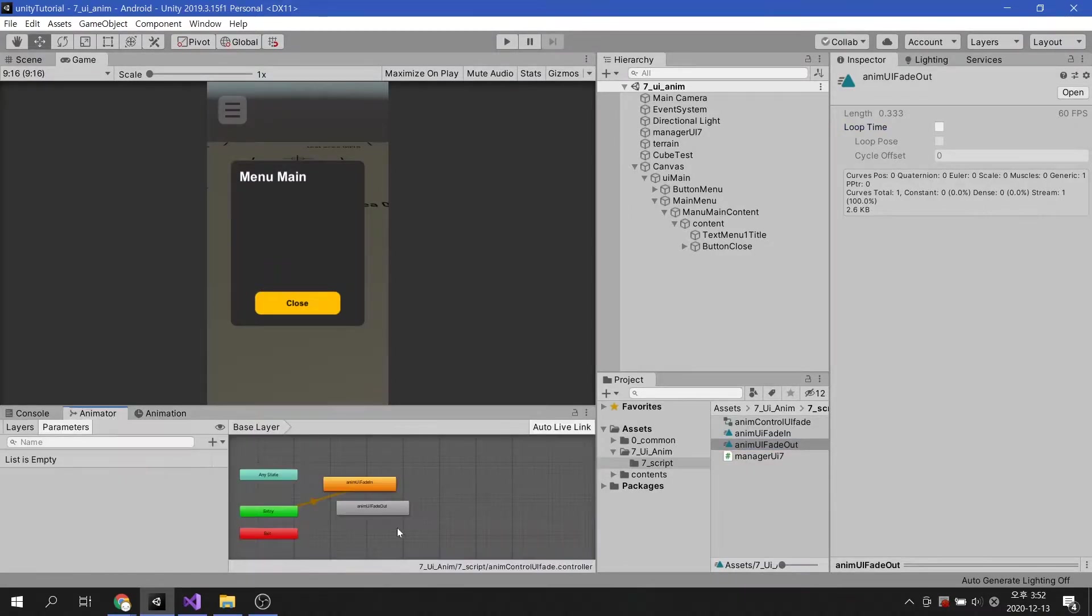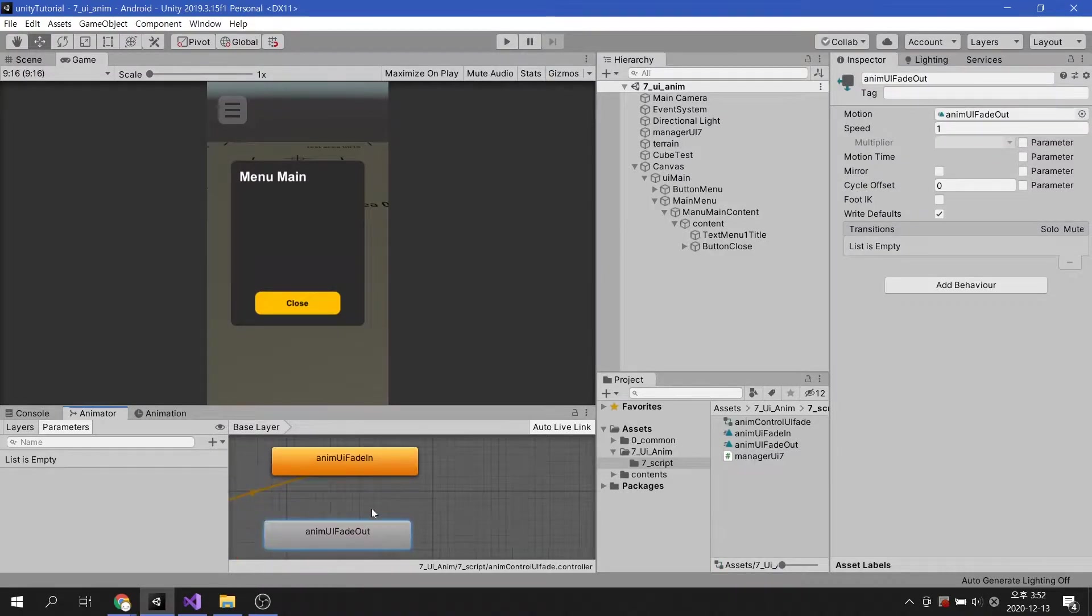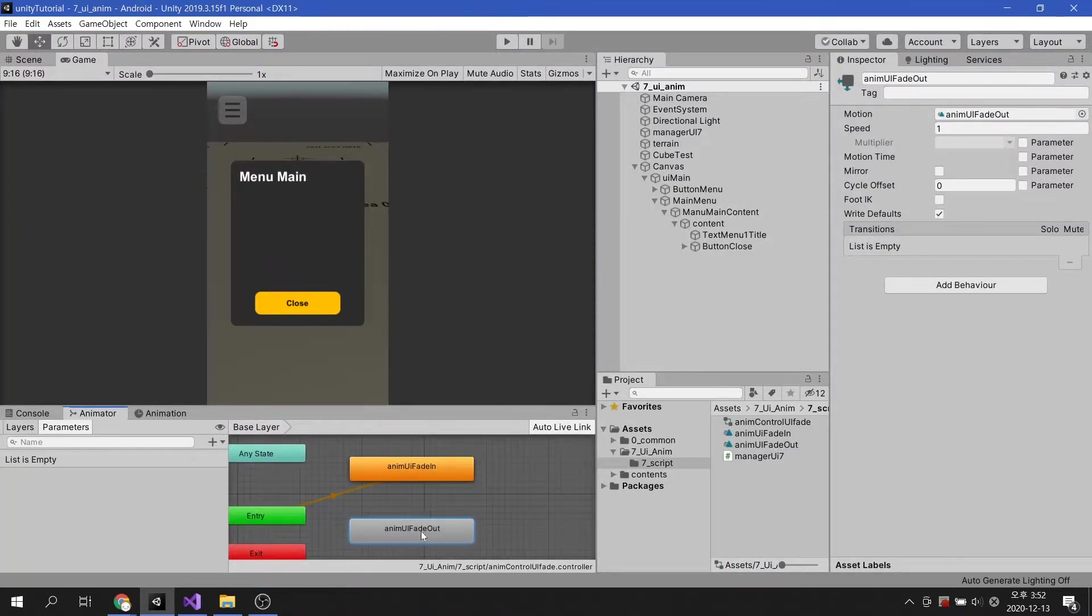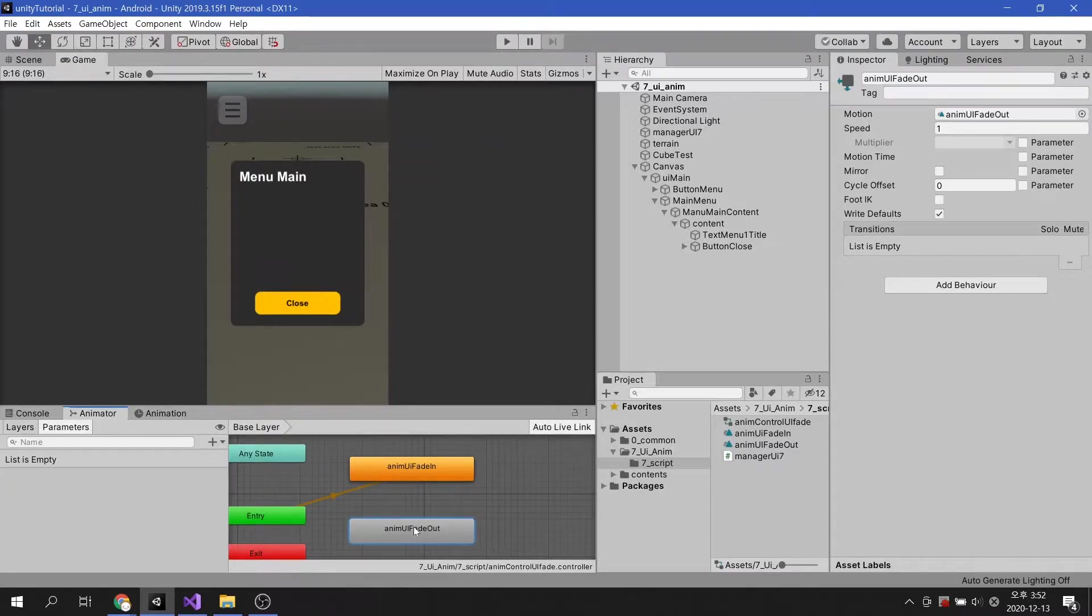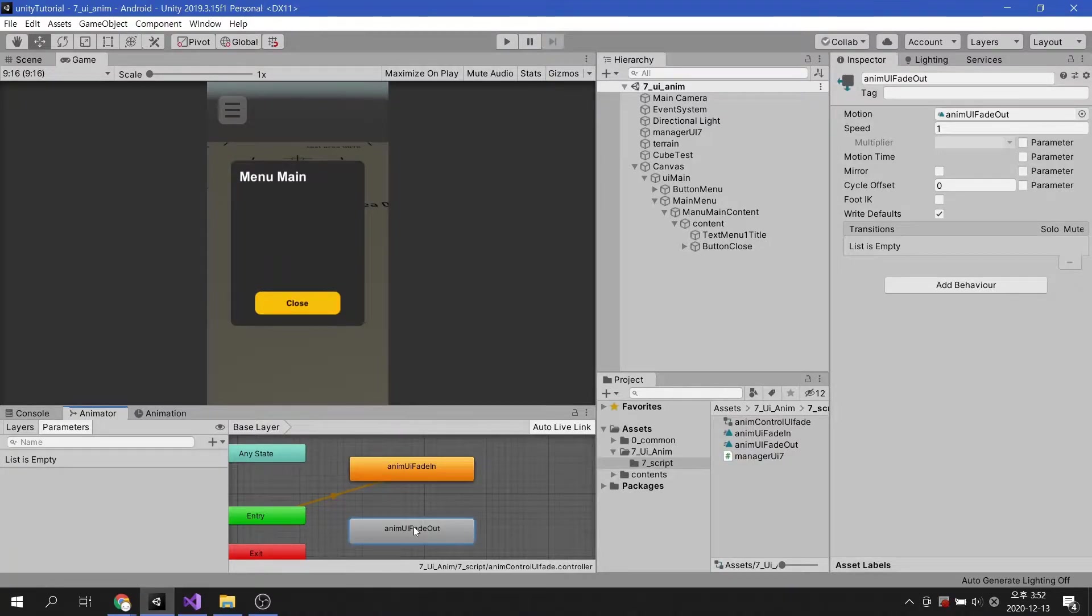Go back to the animator tab and you will see the fade out animation state is included. However, no method has been applied to play that animation. In order for the fade out animation to play, the fade in animation must have finished playing.